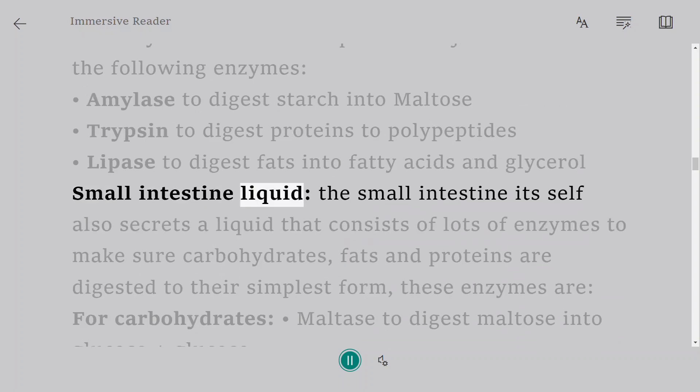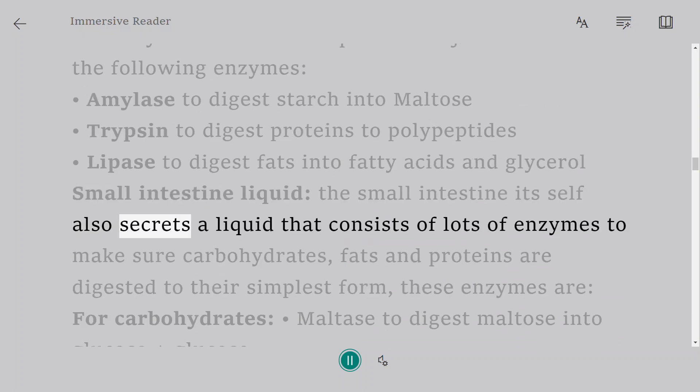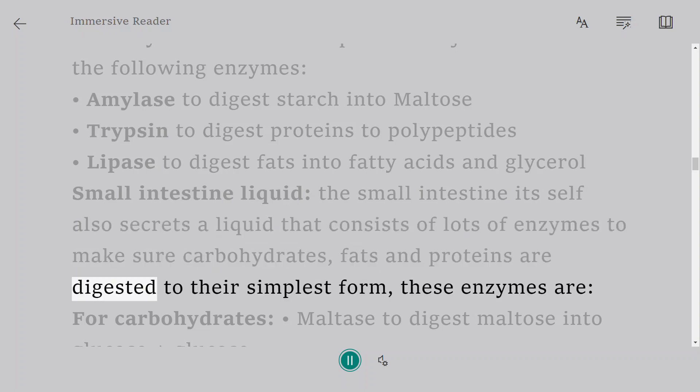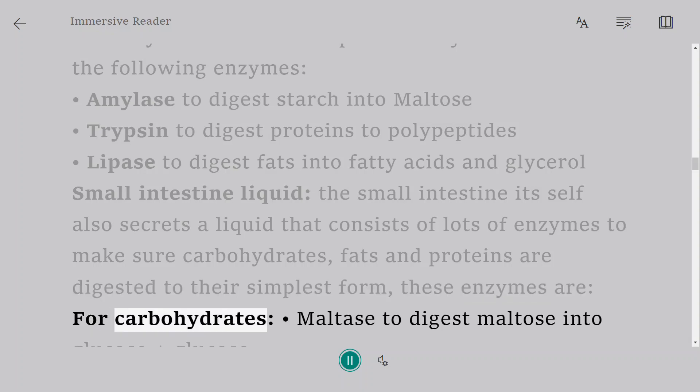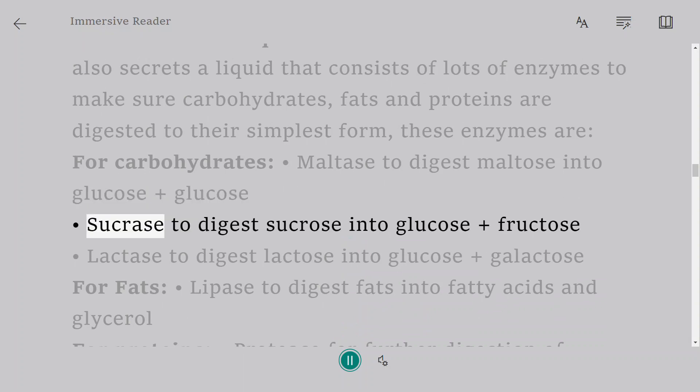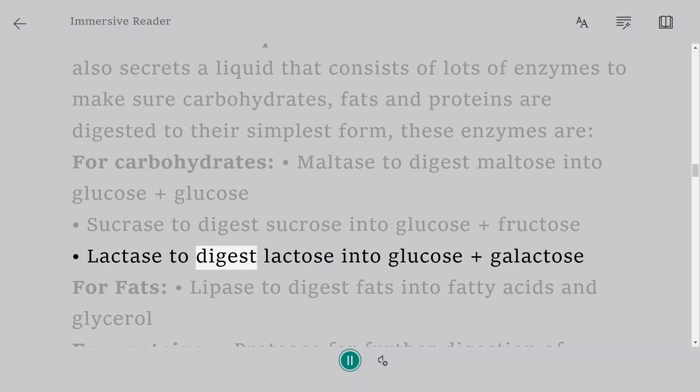Small intestine liquid: The small intestine itself also secretes a liquid that consists of lots of enzymes to make sure carbohydrates, fats and proteins are digested to their simplest form. These enzymes are, for carbohydrates: maltase to digest maltose into glucose plus glucose, sucrase to digest sucrose into glucose plus fructose, lactase to digest lactose into glucose plus galactose.